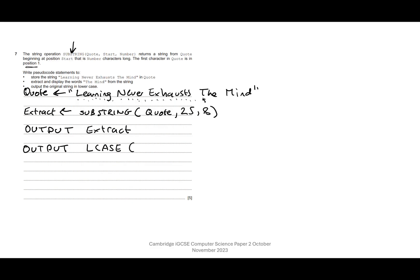And in brackets, what are we making lowercase? So it's the original string, which is quote. I like this question, it's very nice. Right, let's have a look at the mark scheme.